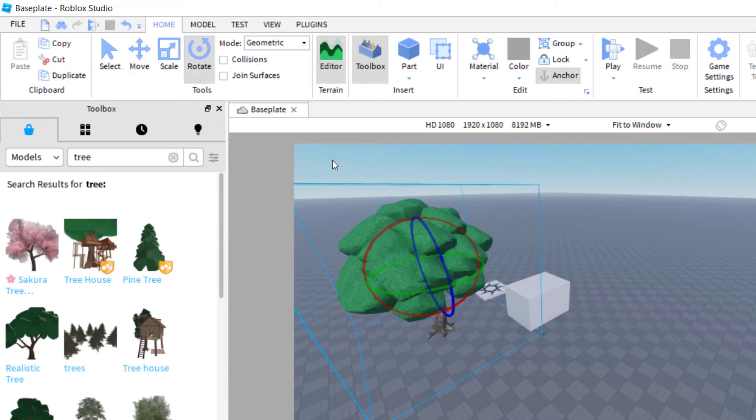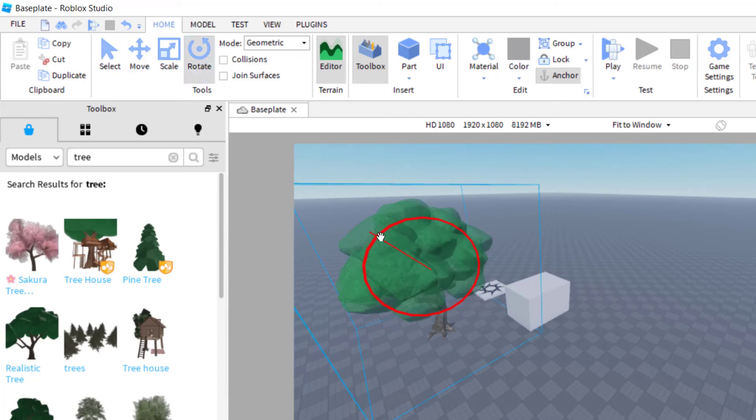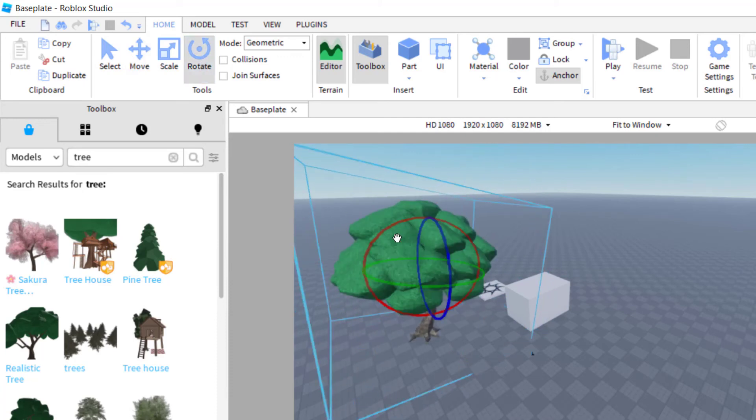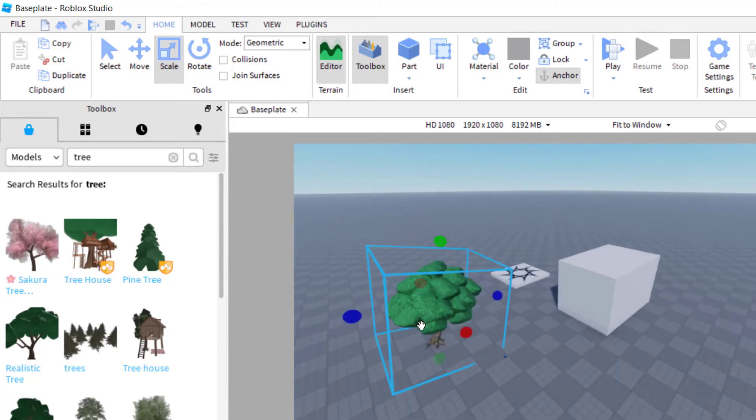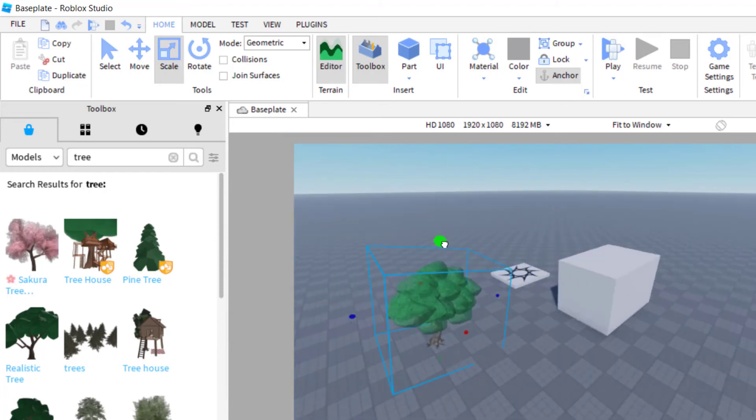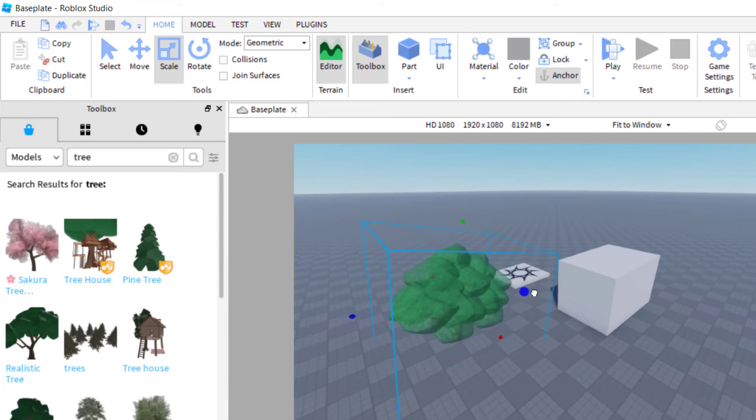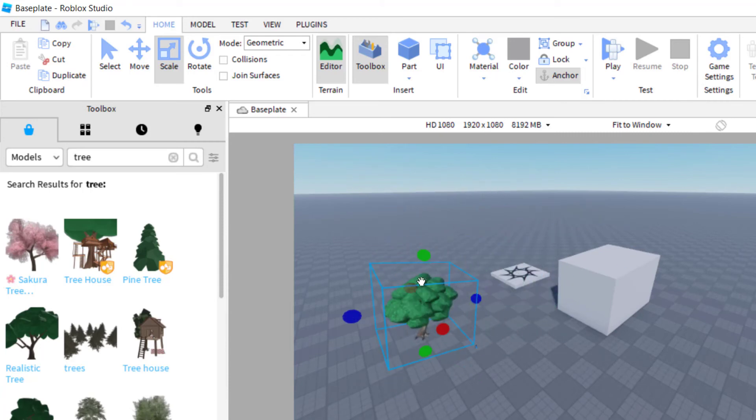But if I want to scale it to make it bigger or smaller, I'm going to go ahead and grab this. And then that's the way I can make that tree, the whole tree smaller. And again, I can make it longer and so forth.